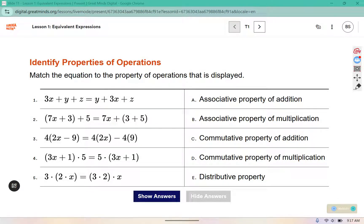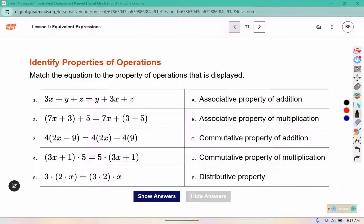This warm-up we're going to use as notes. It says match the equation to the property of operations that is displayed. I want you to write down the property and then an example of it, so you are going to have the answers provided to you, but I want you to write them down in the form of notes.